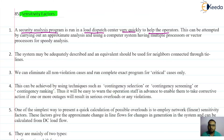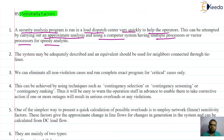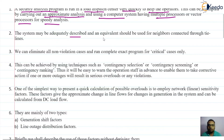This can be attempted by carrying out an approximate analysis and using computer systems having multiple processors or a vector processor for speedy analysis. Here we are using approximate analysis — we are not going to do the exact analysis. The system may be adequately described in an equivalent, and that should be useful for the neighbors connected through the tie lines as well.